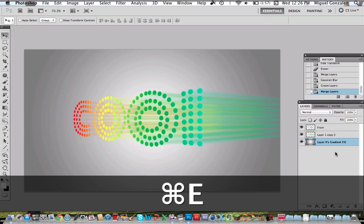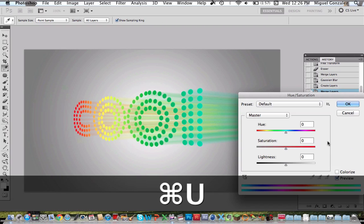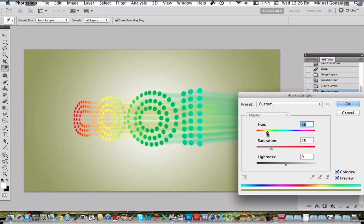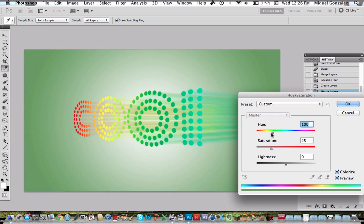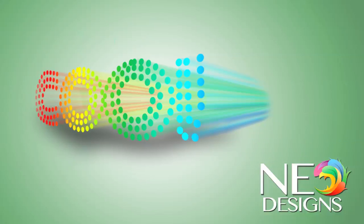There we go. Now command U and check colorize and I'm going to change the hue to a green color. Press ok. And that's all. I hope you guys like it. If you like please comment and like the video. This is Neo Designs HD and have a good day.